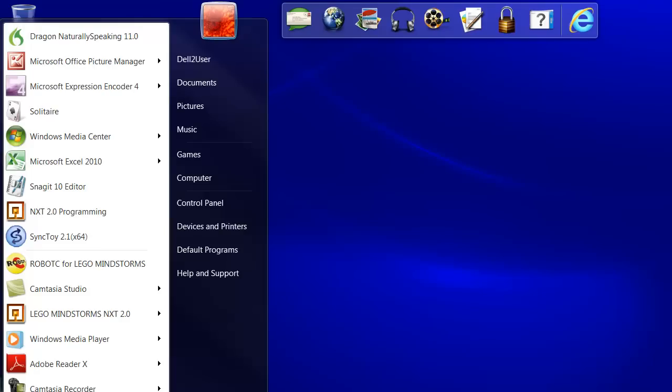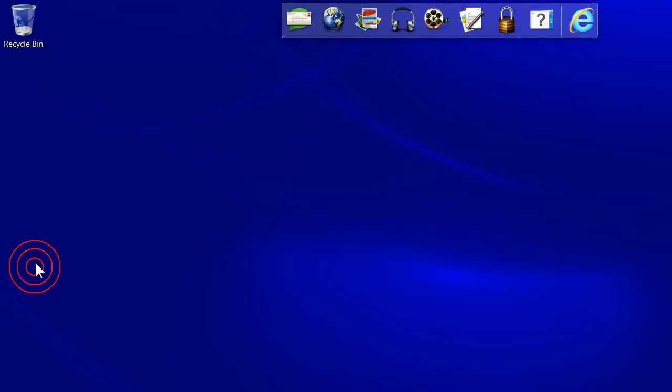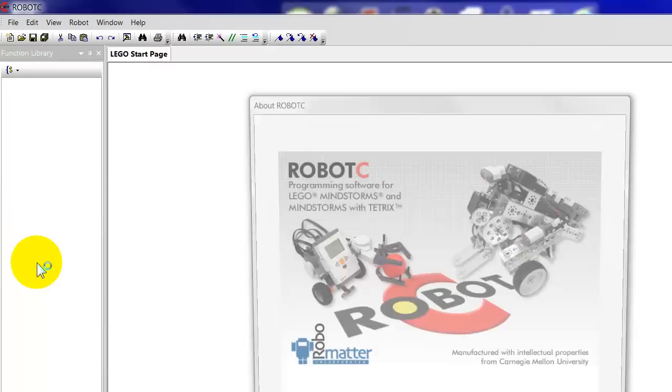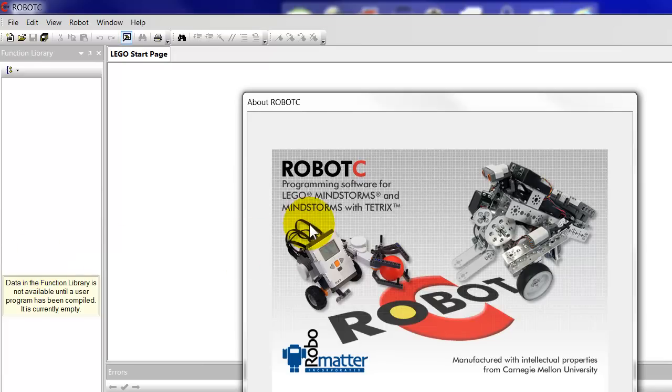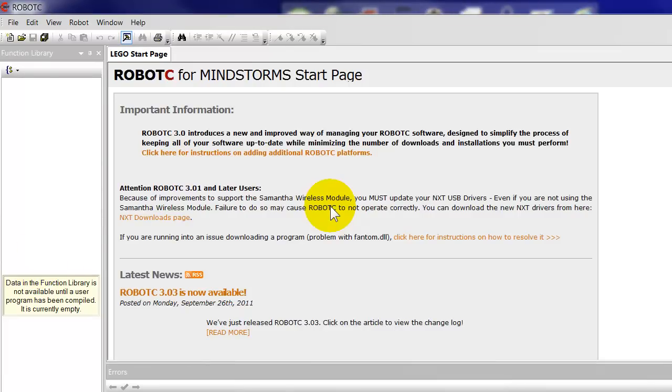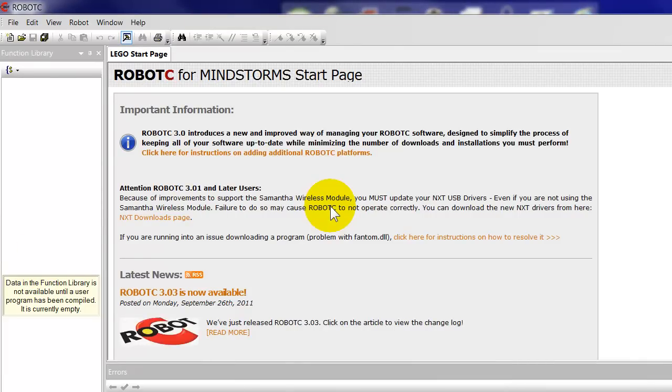Let's start up RobotC. One of the things about RobotC which is a bit inconvenient when we're dealing with these non-LEGO robots, non-LEGO sensors I should say.